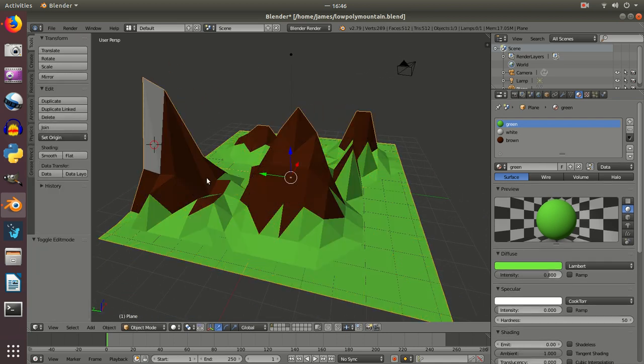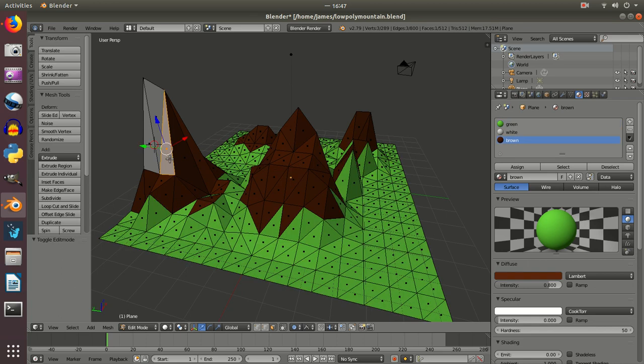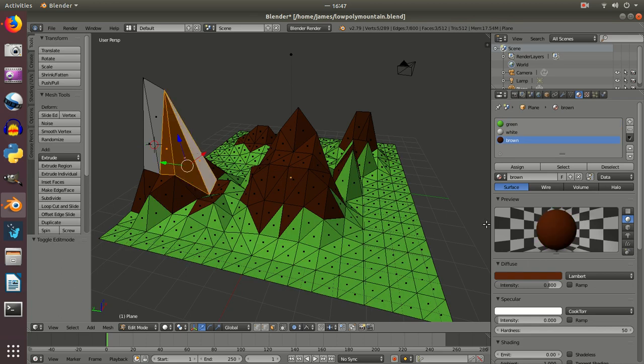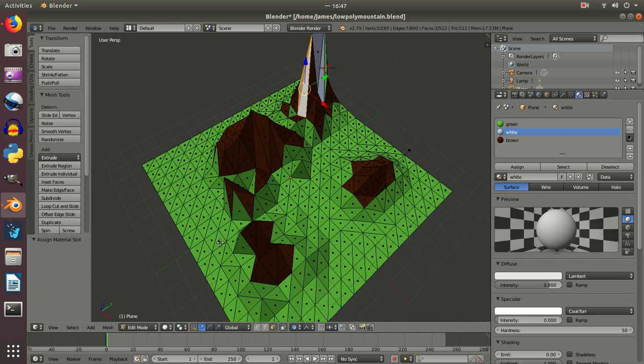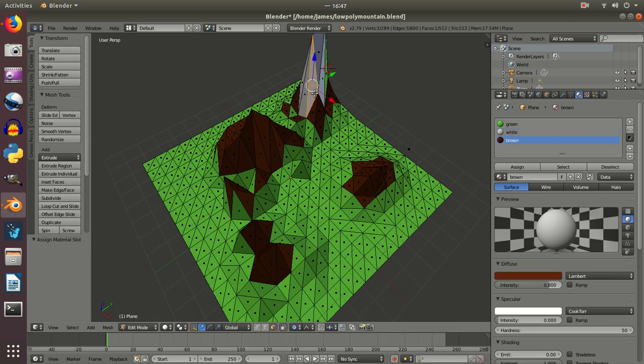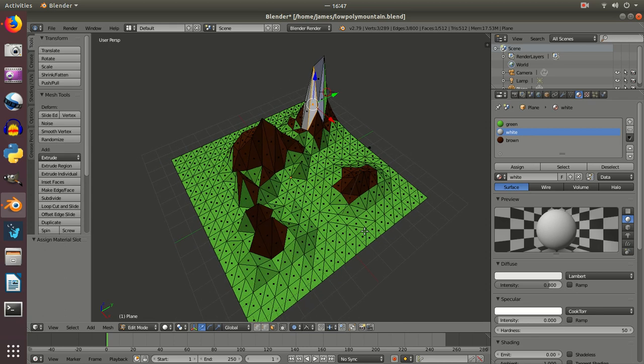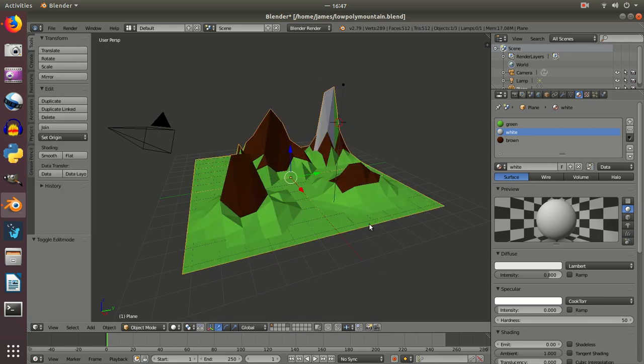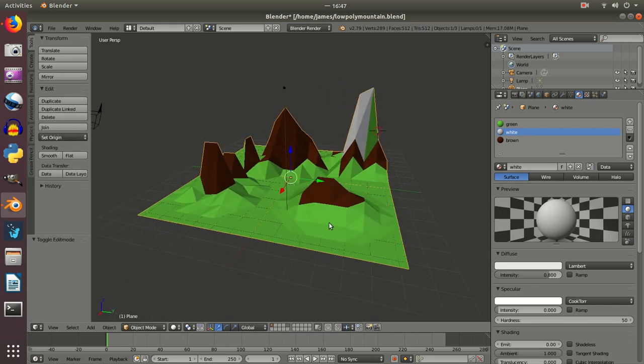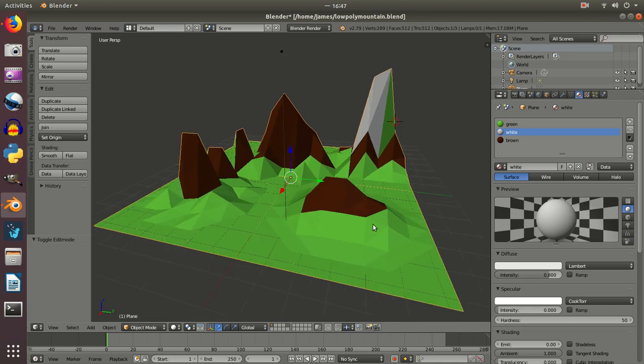And again, there's still a little bit of work to do on this one. Pressing Tab to go back into edit. I'm selecting a couple more faces, holding Shift to select multiple ones if I want. Assigning those so that mountain's a bit more uniform on the white. Press Z again. And Tab to change that. And again, now we can start to see we've got a bit of a low-poly landscape.